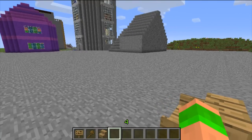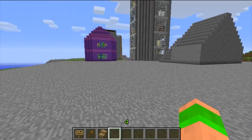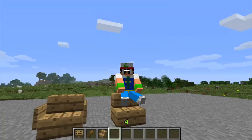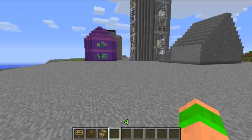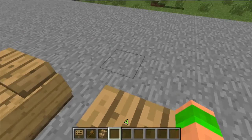This is a great little plugin to have on your server. You can make communal areas where players can sit down, or maybe even a cinema.